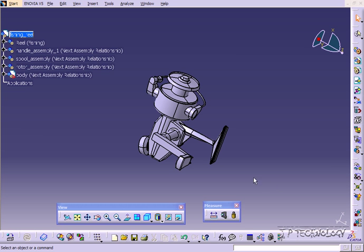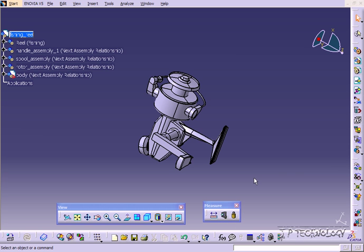Now the measure inertia is the last feature of our measure tools. So what it's going to do is it's going to give us a bunch of inertia values, center of gravity, volume and density of our part.